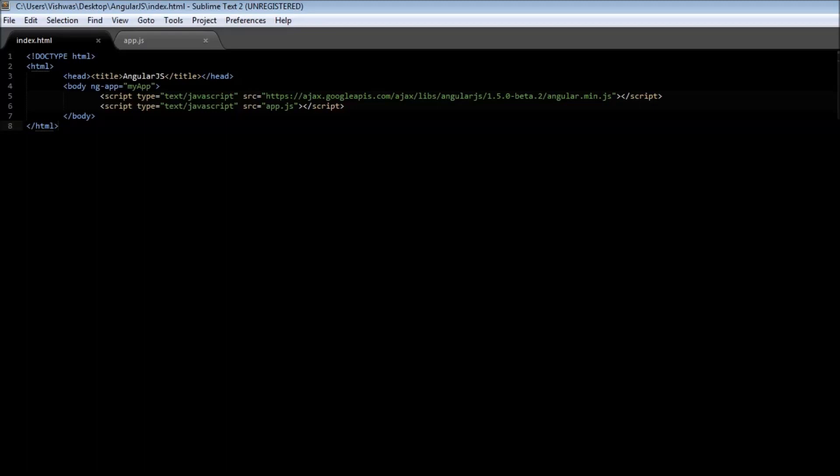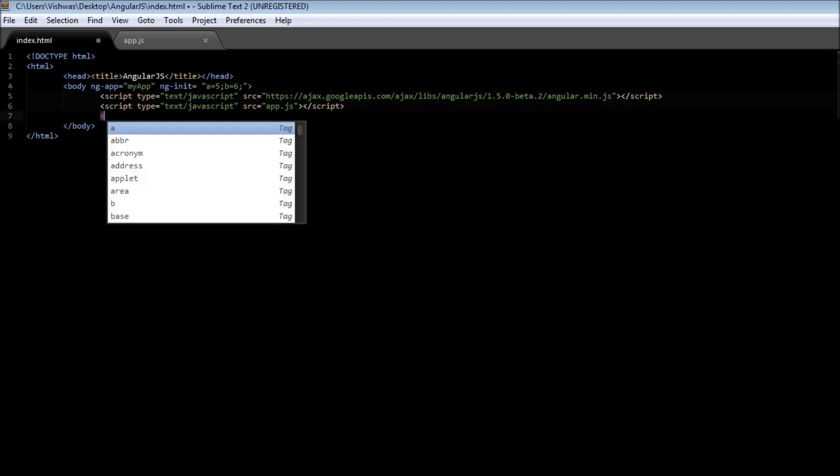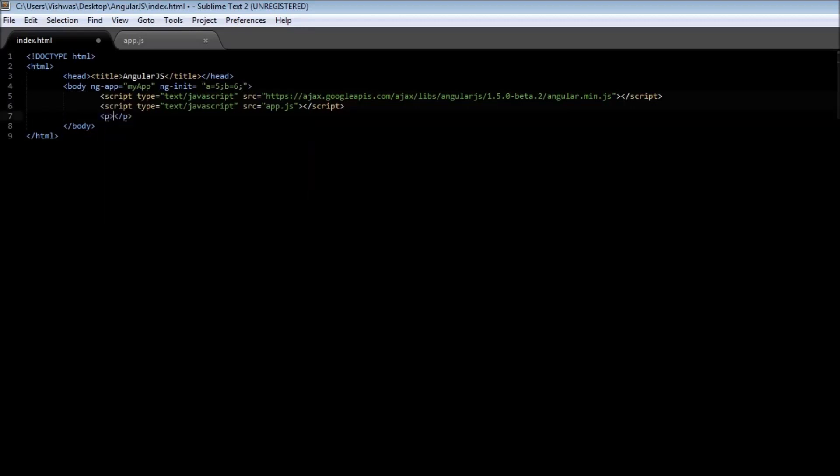Now let us see how to initialize two variables a and b which represent the sides of a rectangle and calculate its area. In your body tag type ngInit equals a equals 5 and b equals 6, and under the script tag use a paragraph tag, type the area is length times breadth, so a star b.